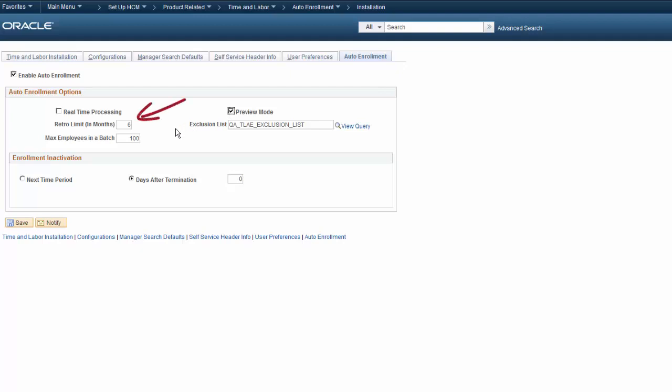The Retro Limit field specifies how far back in time the Auto Enrollment Framework can process data changes. Any changes beyond this time limit appear as an error. Specifying the max employees in a batch controls the number of employees in any one enrollment batch.